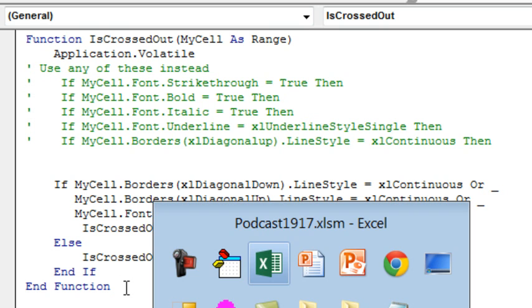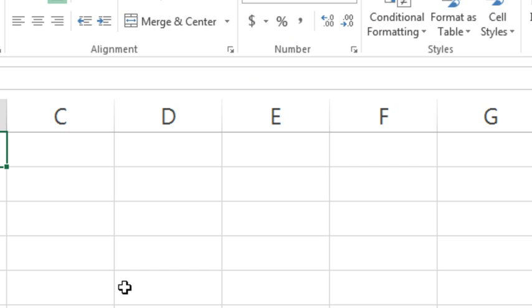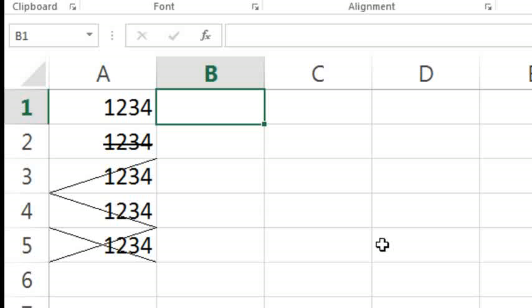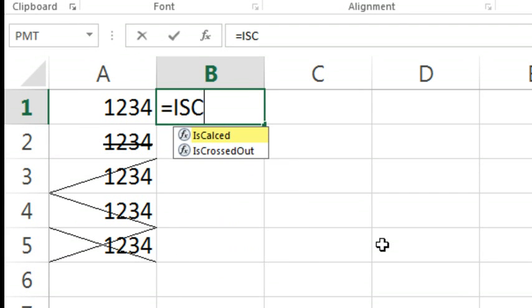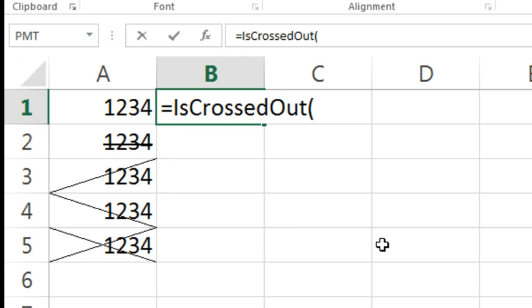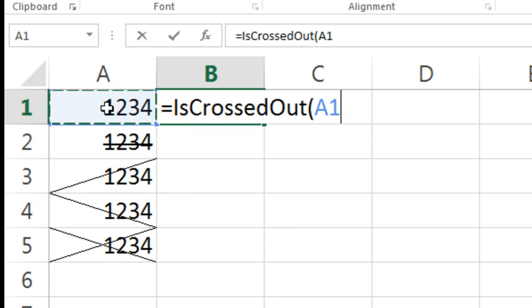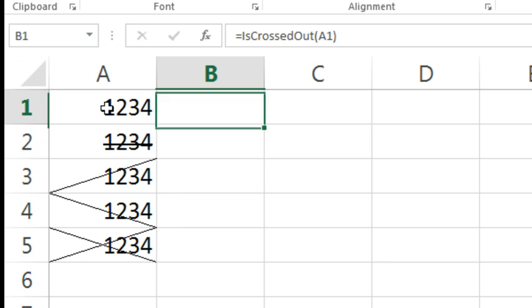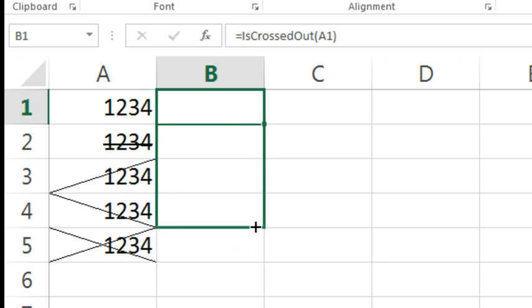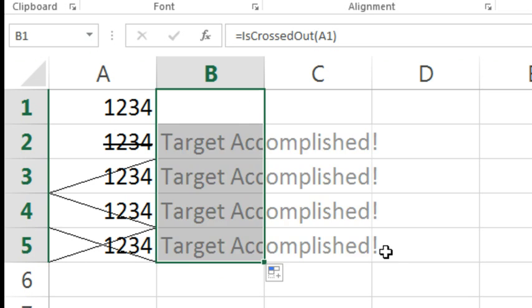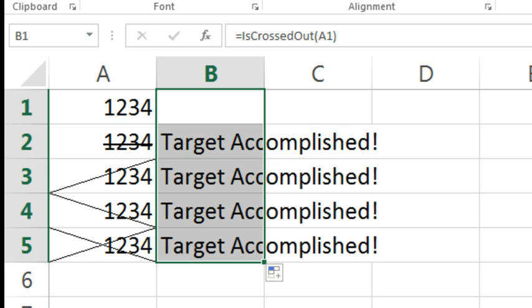Alright, so we come back to our spreadsheet and we use equal IsCrossedOut of this cell. And because that cell is not crossed out, we should get nothing. But when I copy that formula down to all of these other ones, it returns TargetAccomplished. Isn't that amazing? We just added a brand new function to Excel that is actually looking at formatting, something that none of Excel's functions currently do.